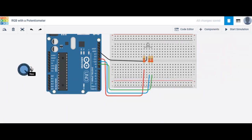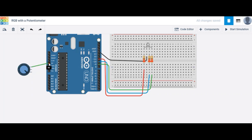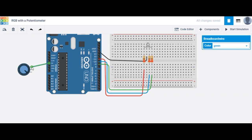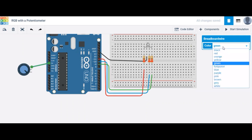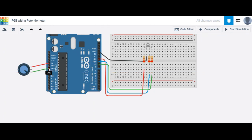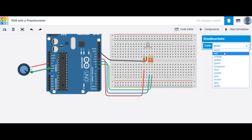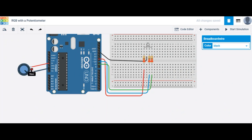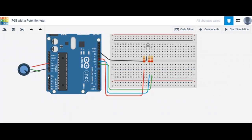I'm going to connect one of these terminals — terminal 1 and terminal 2 — to 5 volts. I'll go ahead and make that red, considering it's connected to our power source. Ground will always be black. And this one here is going to be connected to our analog 0.